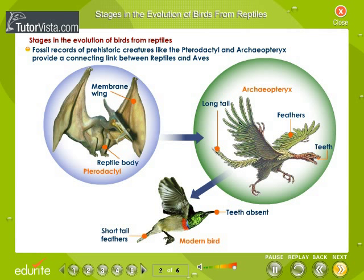The different stages in the evolution of birds from reptiles are shown here. Fossil records of prehistoric creatures like the pterodactyl and archaeopteryx provide a connecting link between reptiles and aves.